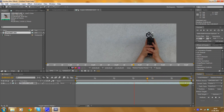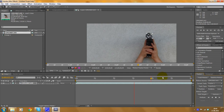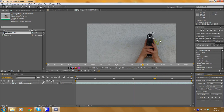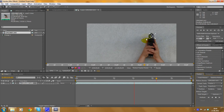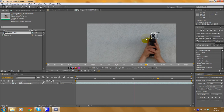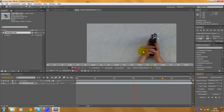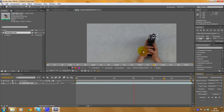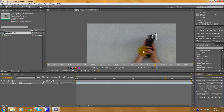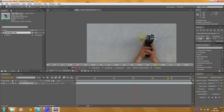Now we are almost finished - just these 50 frames left. After that we are going to apply the motions to a null object, which is similar to an empty object in Blender for example. It's just an empty object you can't see in the final render, but you can parent things to it.